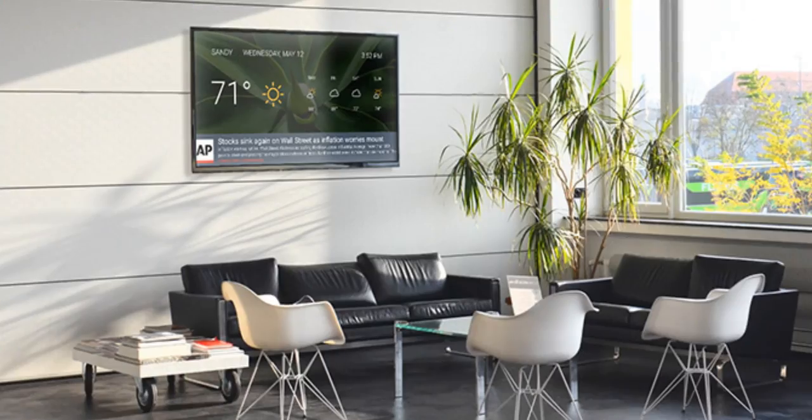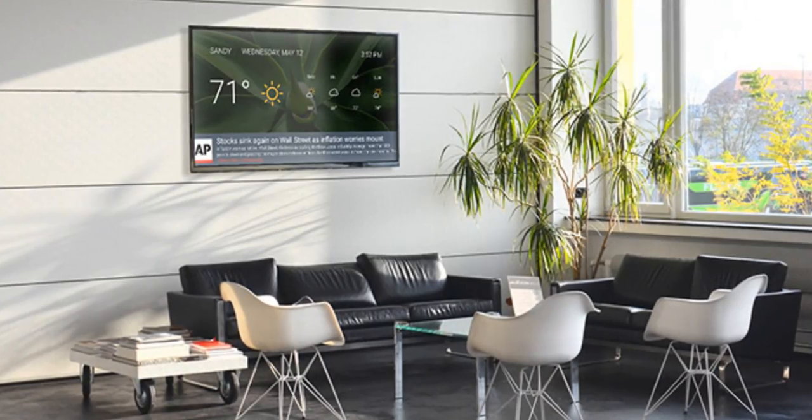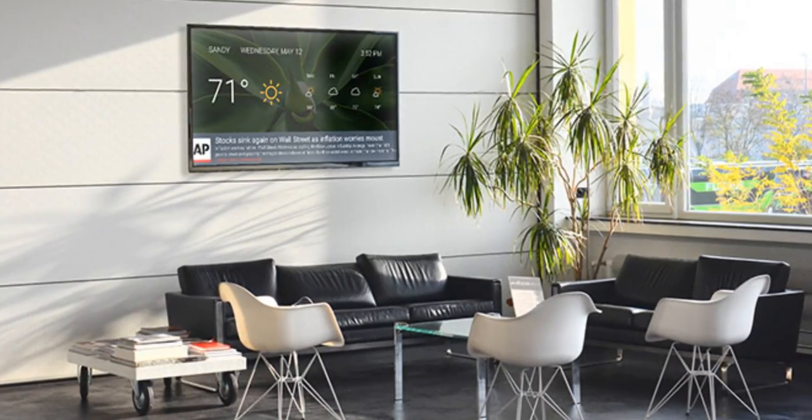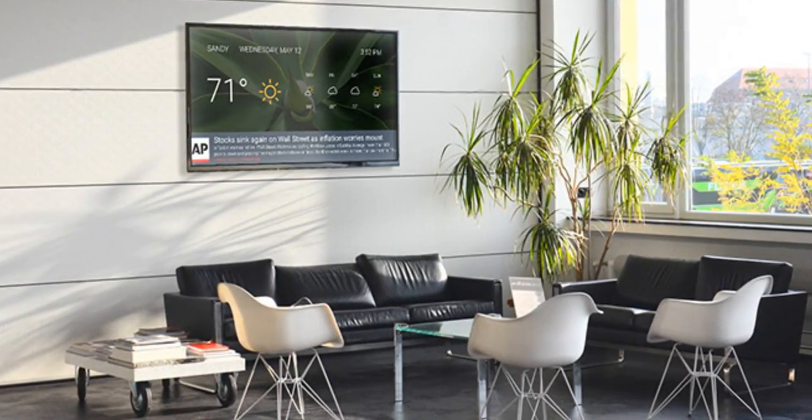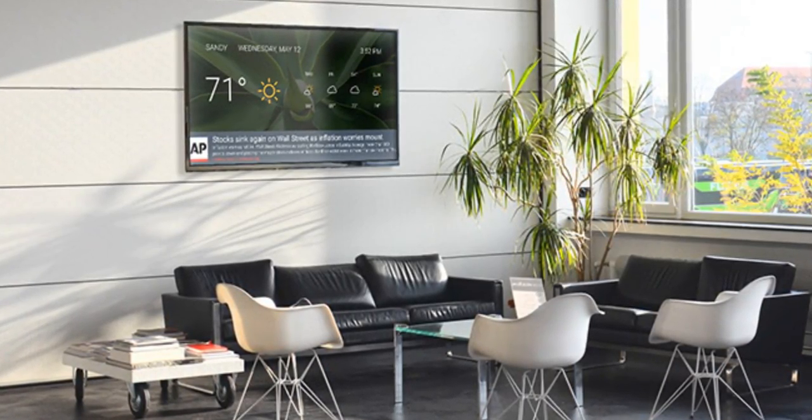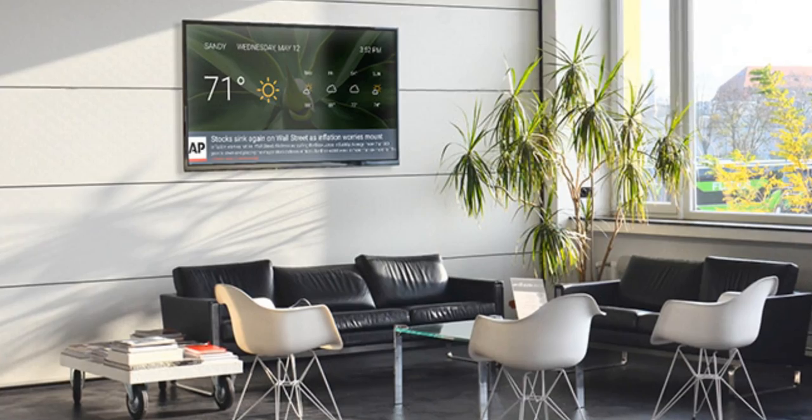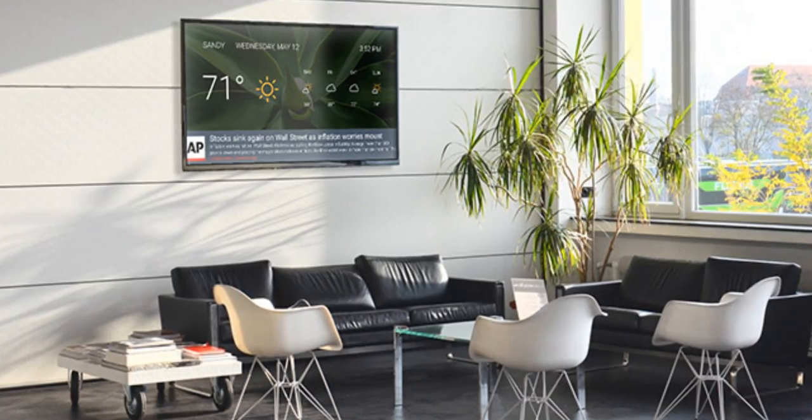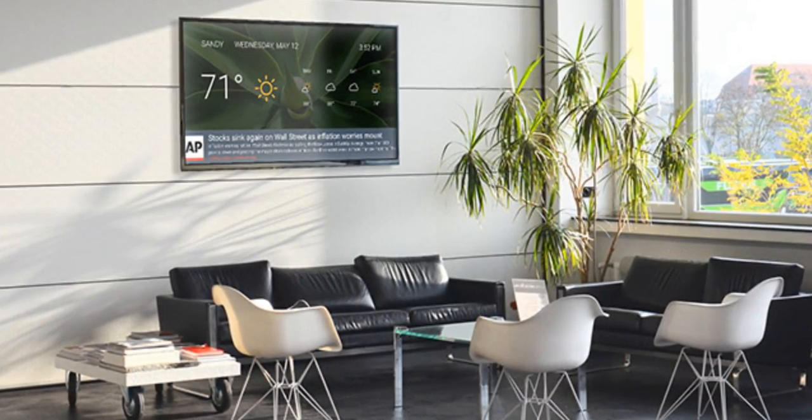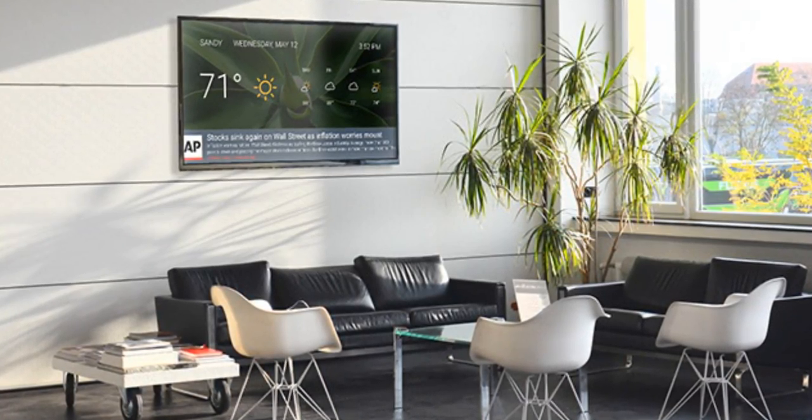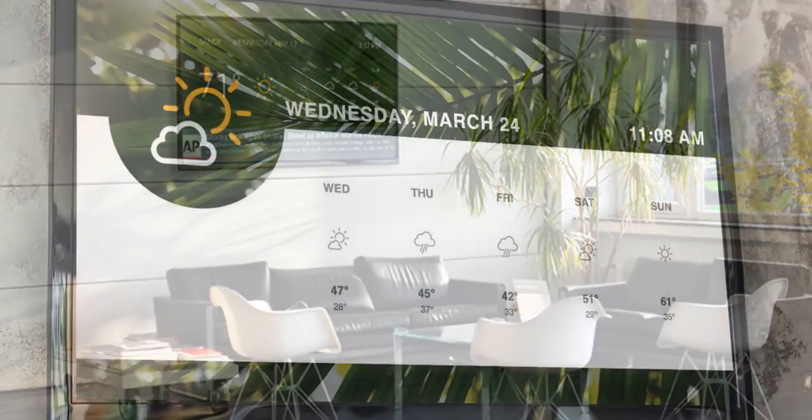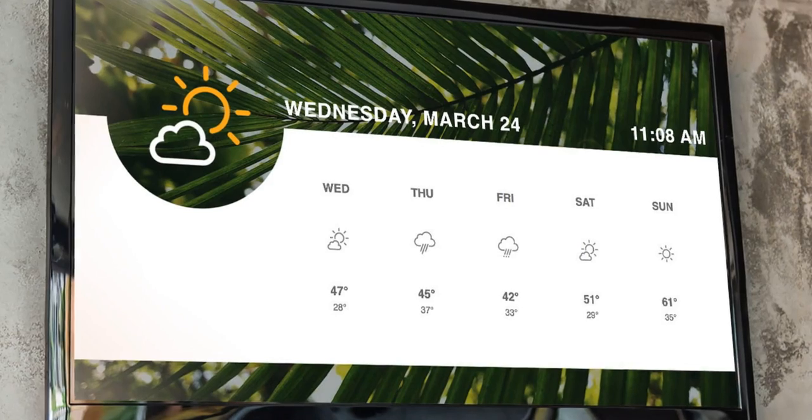Hey everyone, this is Mary with TrueDigital and for this video I'm going to be showing you how to edit and add the weather template to your live playlist, as well as going over some available features within this template.